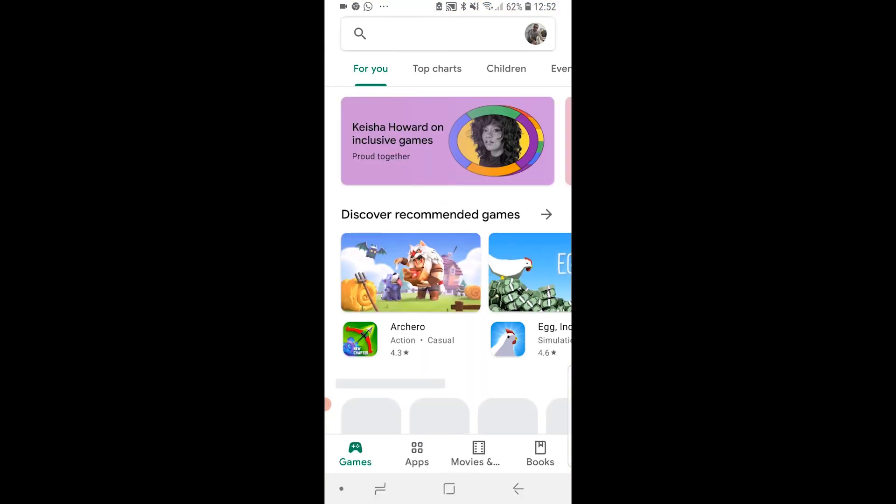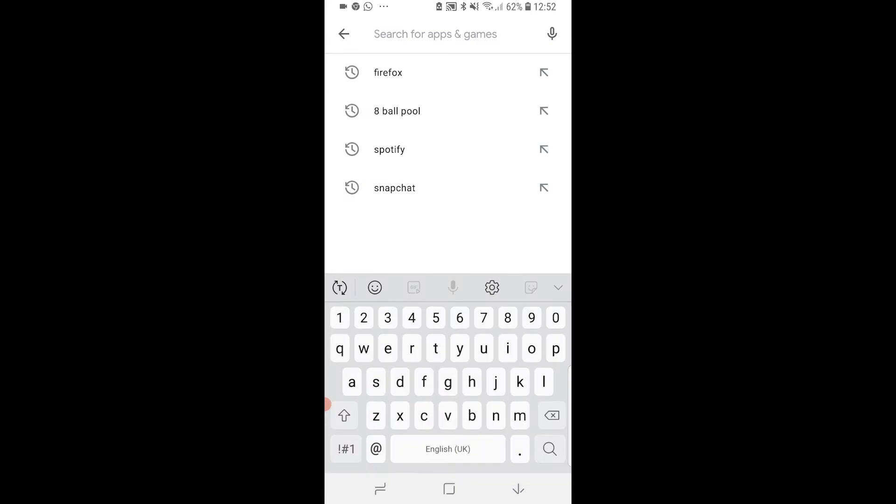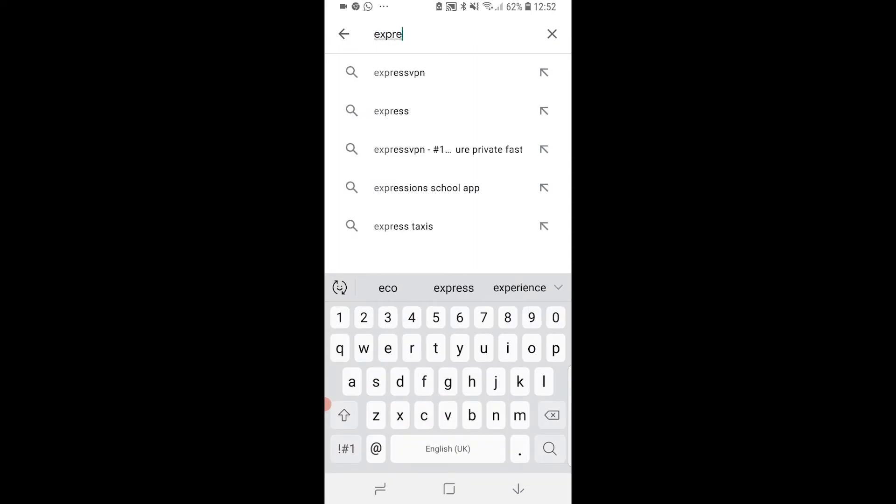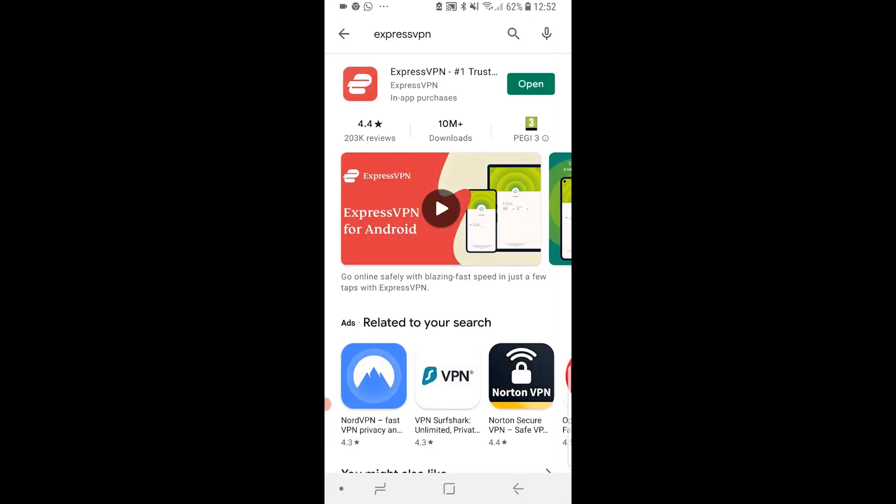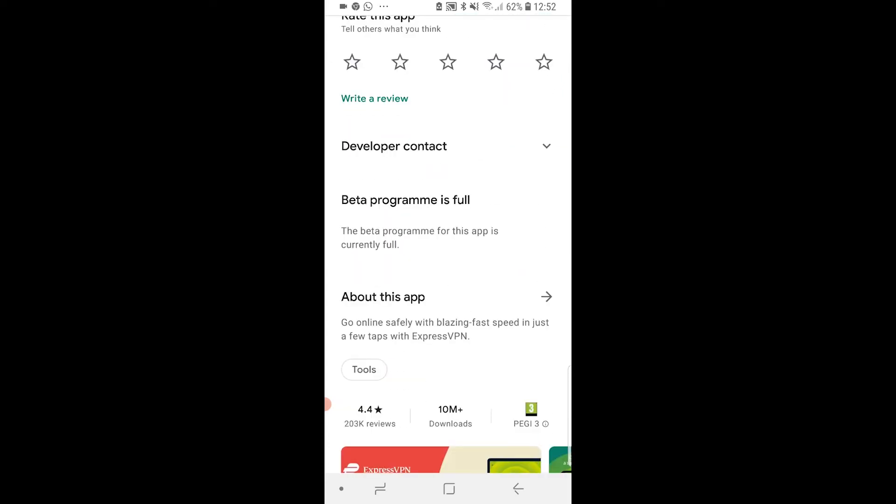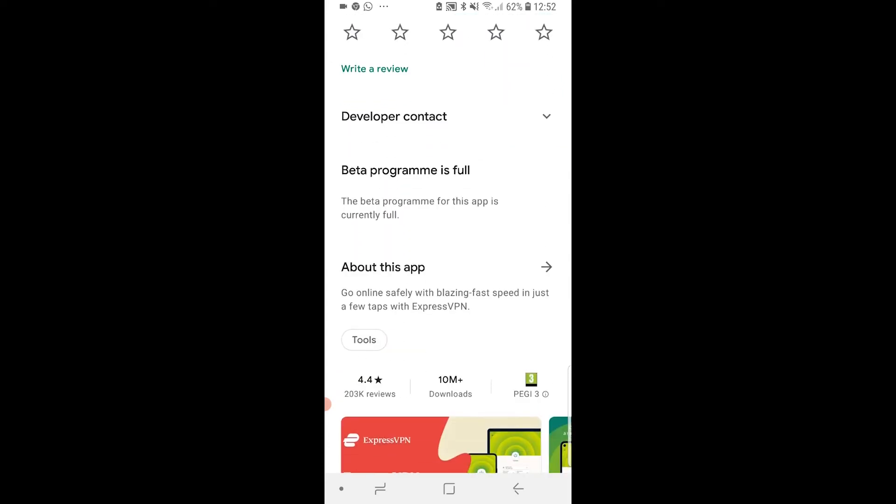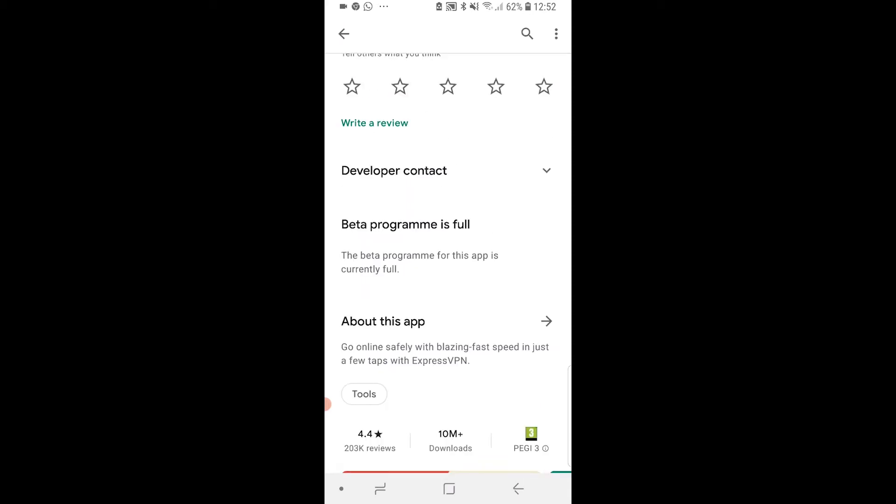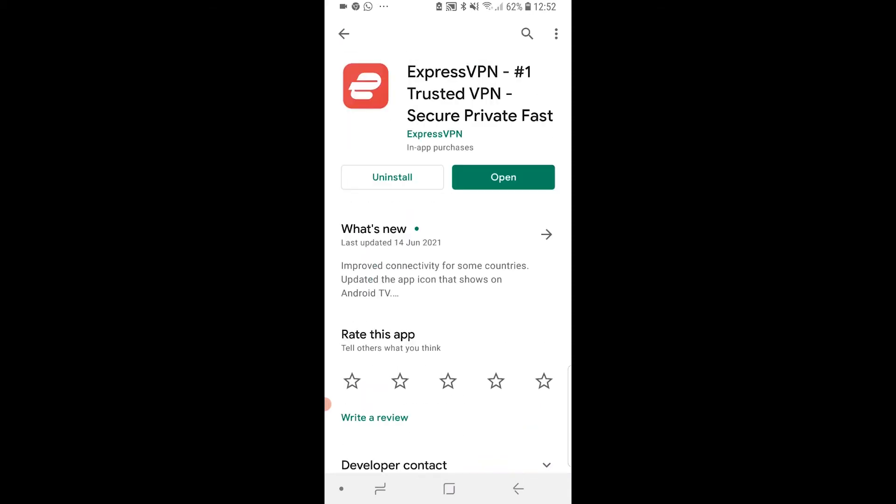Now the first thing you need to do is go to the Google Play Store and download ExpressVPN. Just type in ExpressVPN on the Play Store and it will take you here to this app. Go ahead and install it. You can see here it's got 10 million plus downloads with an average rating of 4.4 which is really good. So go ahead and install that to your phone.